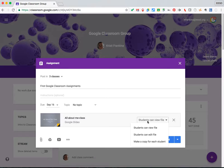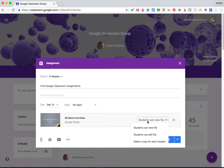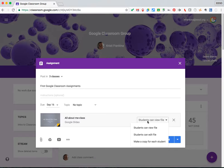Or, make a copy for each student. This will make a copy of the file for each student in the class. They will get their own individual files. For this one, I want all of the students to edit the same slides presentation at the same time. So I'm going to choose Students Can Edit File.